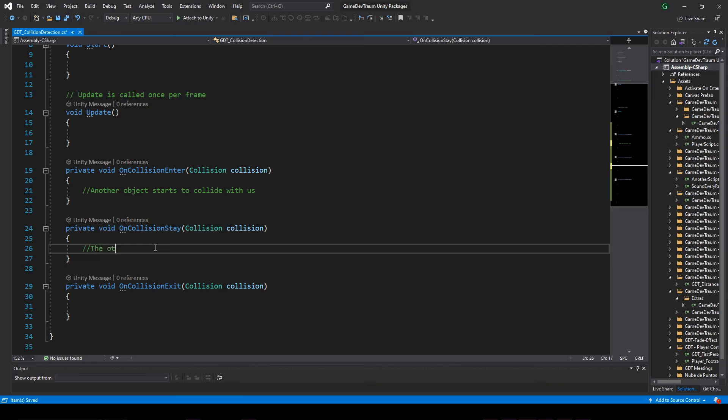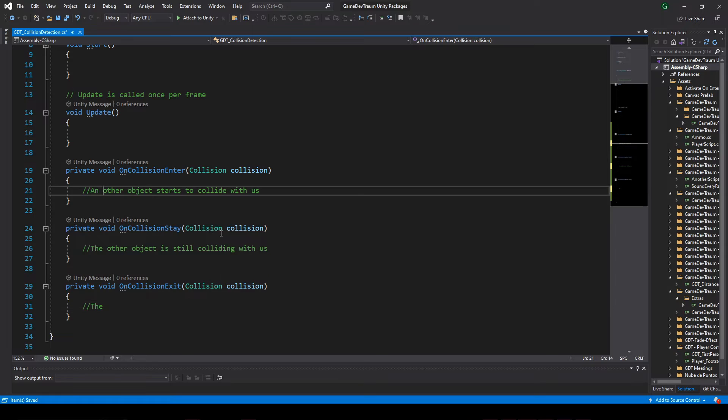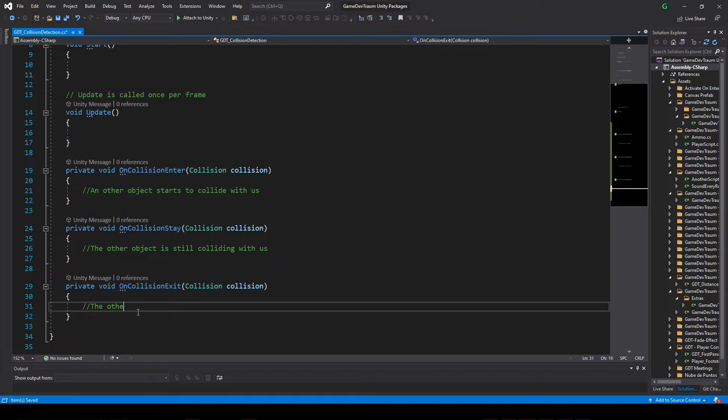OnCollisionStay will be continuously called as long as the other collider is touching us, and onCollisionExit will be called when the other collider stops touching us.